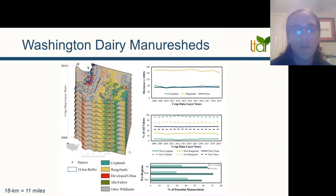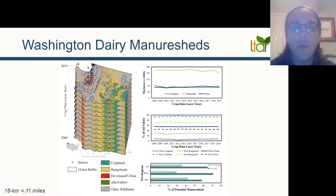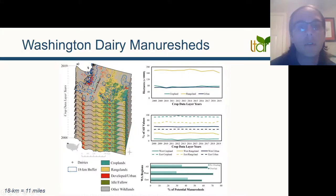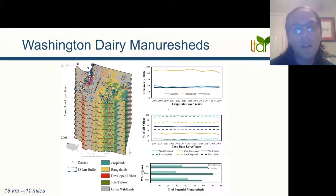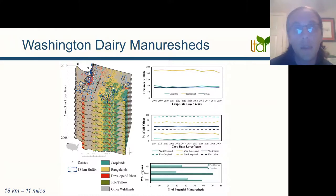On the left you can see multiple crop data layers from 2008 to 2019 representing various land cover categories. The white points represent dairies across Washington, and the dashed blue line is a theoretical distance that wet dairy manure could travel to be redistributed on lands. In this study we're mainly interested in croplands, but we also took a slight interest in rangelands to see if manure could be redistributed there — though there are caveats with rangelands, including issues of runoff and biodiversity.